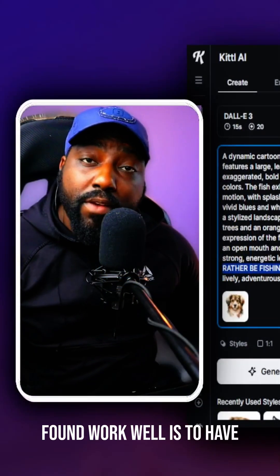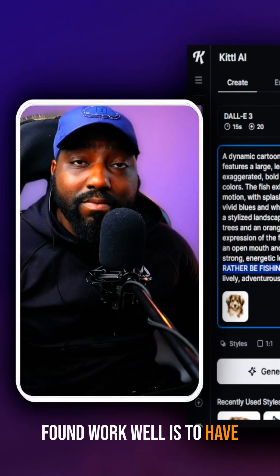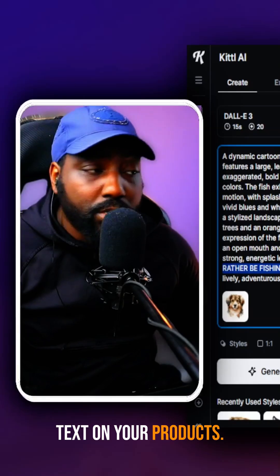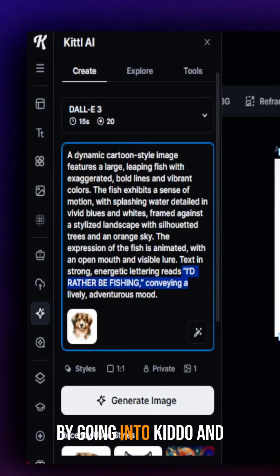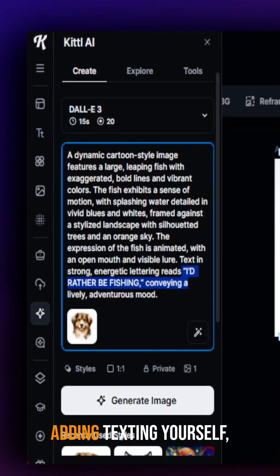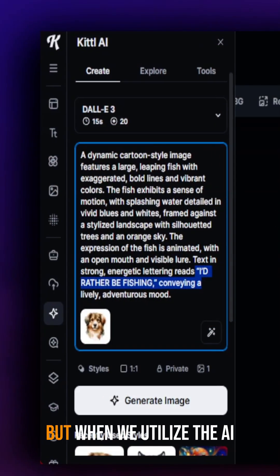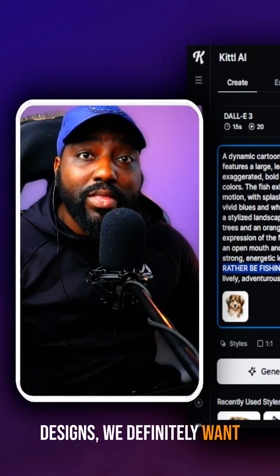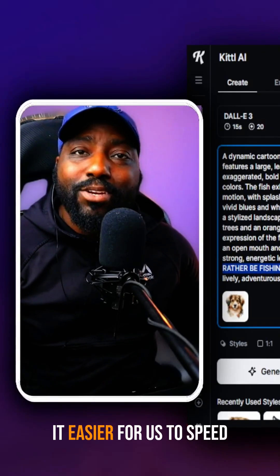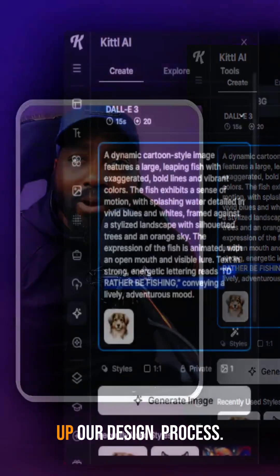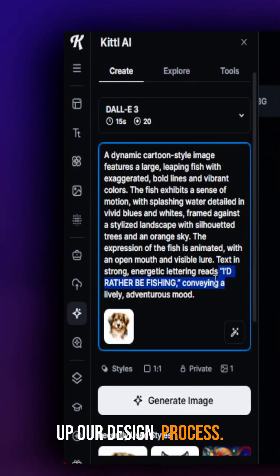One of the areas I found to work well is to have text on your products. You can do this manually by going into Kittle and adding text yourself. But when we're utilizing AI designs, we definitely want that to be all on AI to make it easier for us and to speed up our design process.